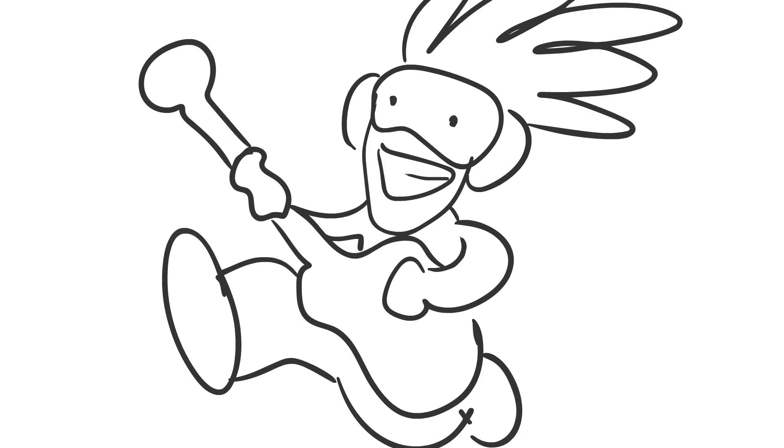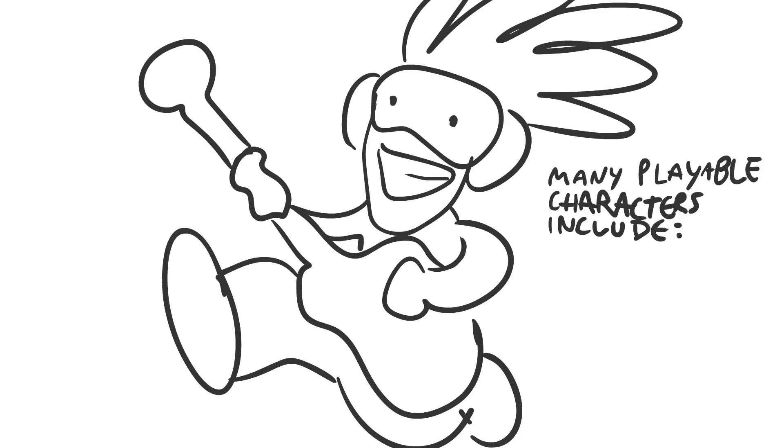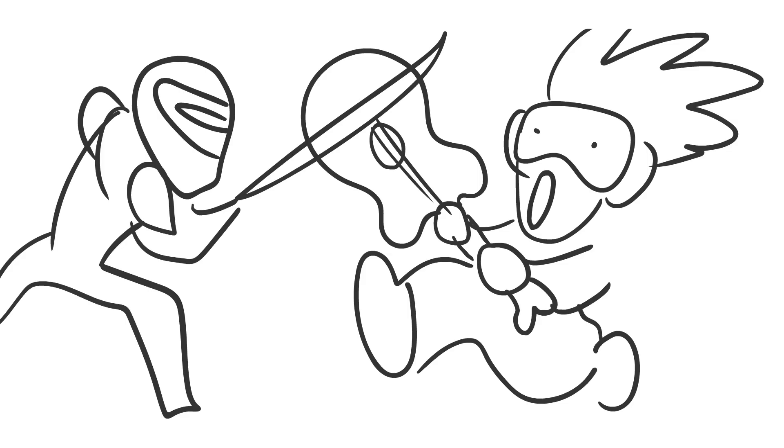And they're announcing Overwatch Rock Band, which you can play all the instruments of Overwatch. You can play Lucio, and you just play Lucio, but you fight everyone else with the instruments. Everyone knows that, though.